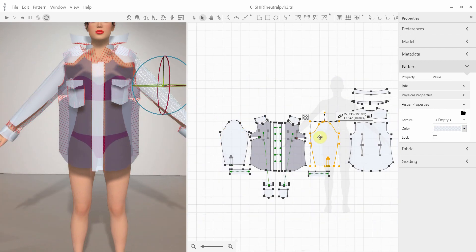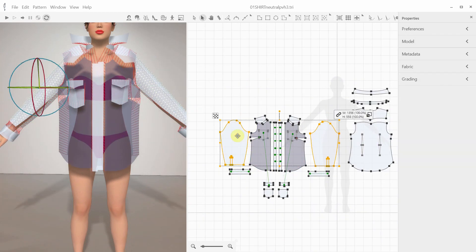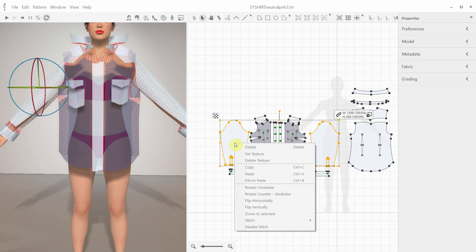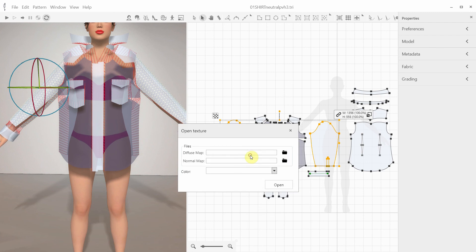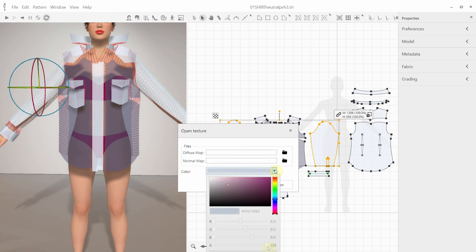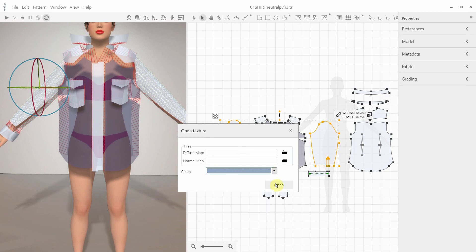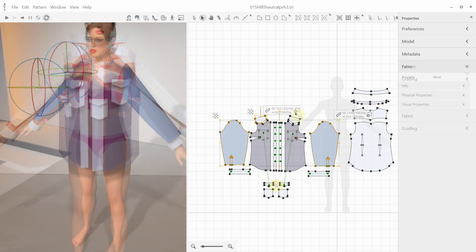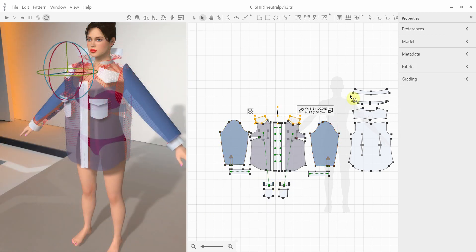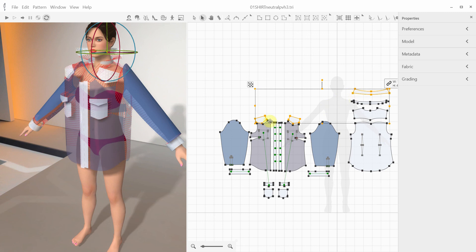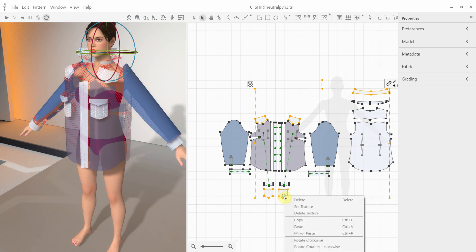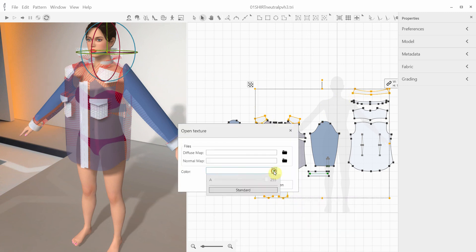Another way to apply a solid color to a pattern or a group of patterns is to select the patterns. I've selected these sleeves, for instance. Right mouse click and select the Set Texture option from the drop-down menu. From the Open Texture, we just select the color option the same way as we did before. Let's also add color to some other patterns. This way you can visually differentiate patterns in 3D.